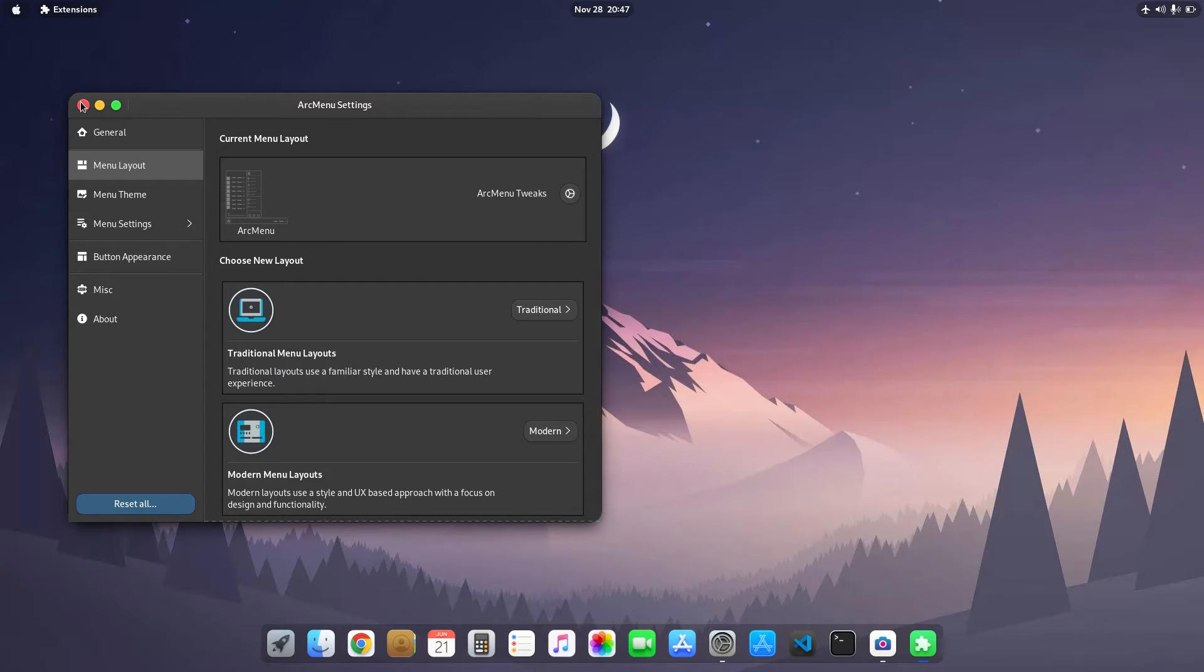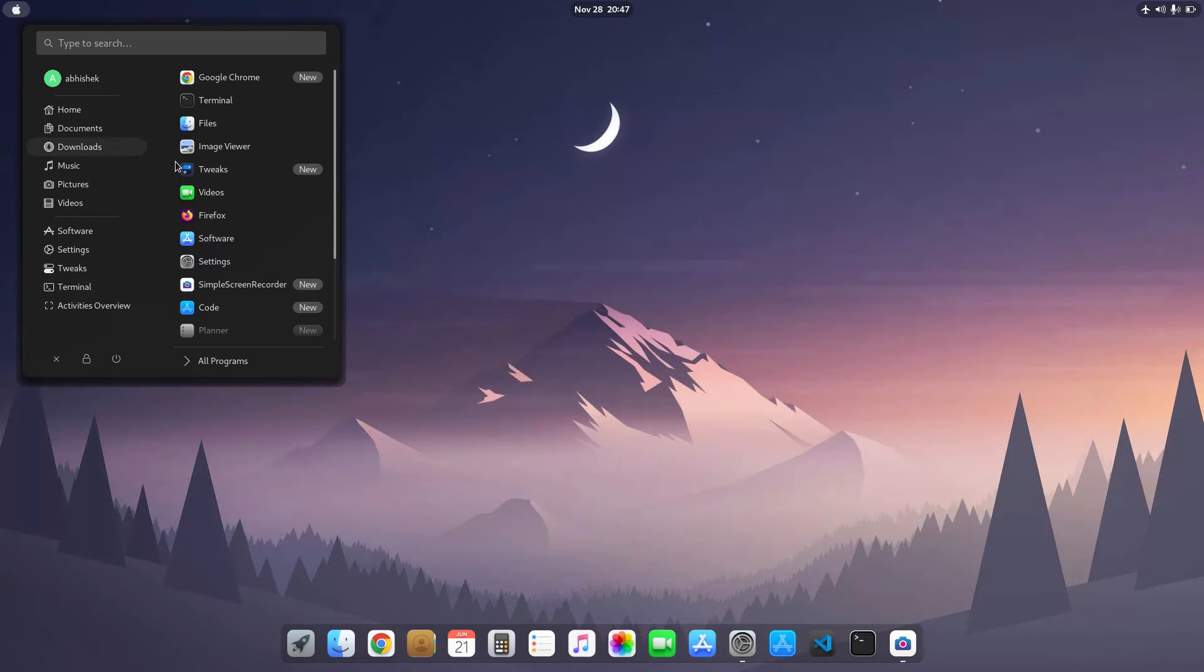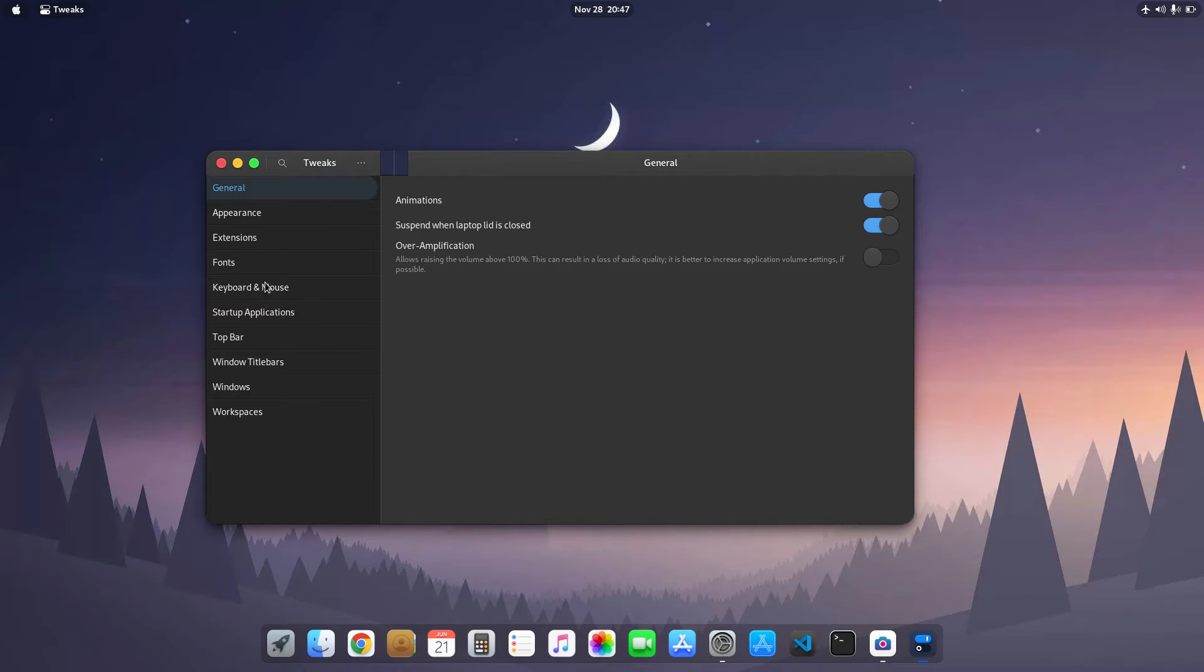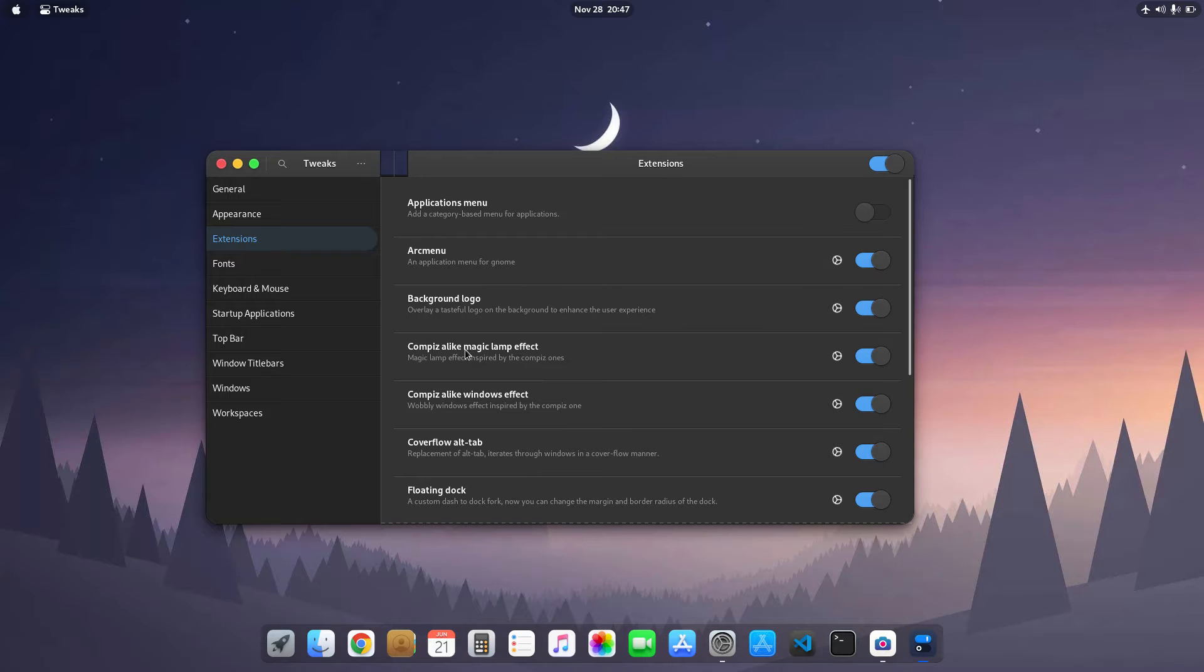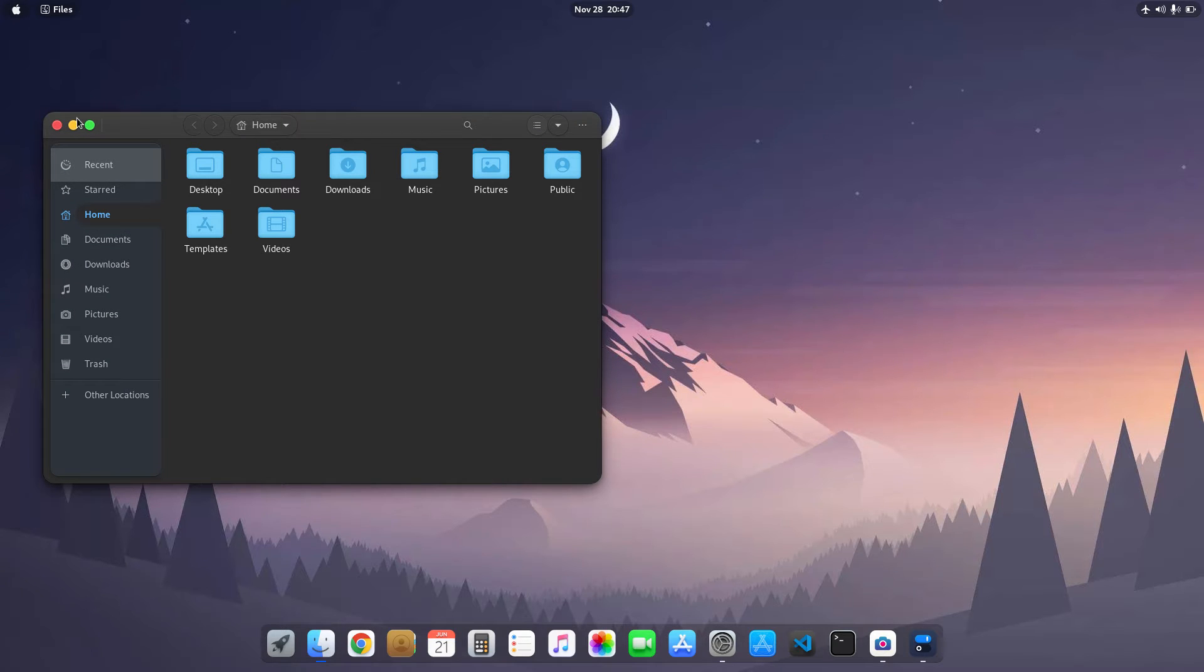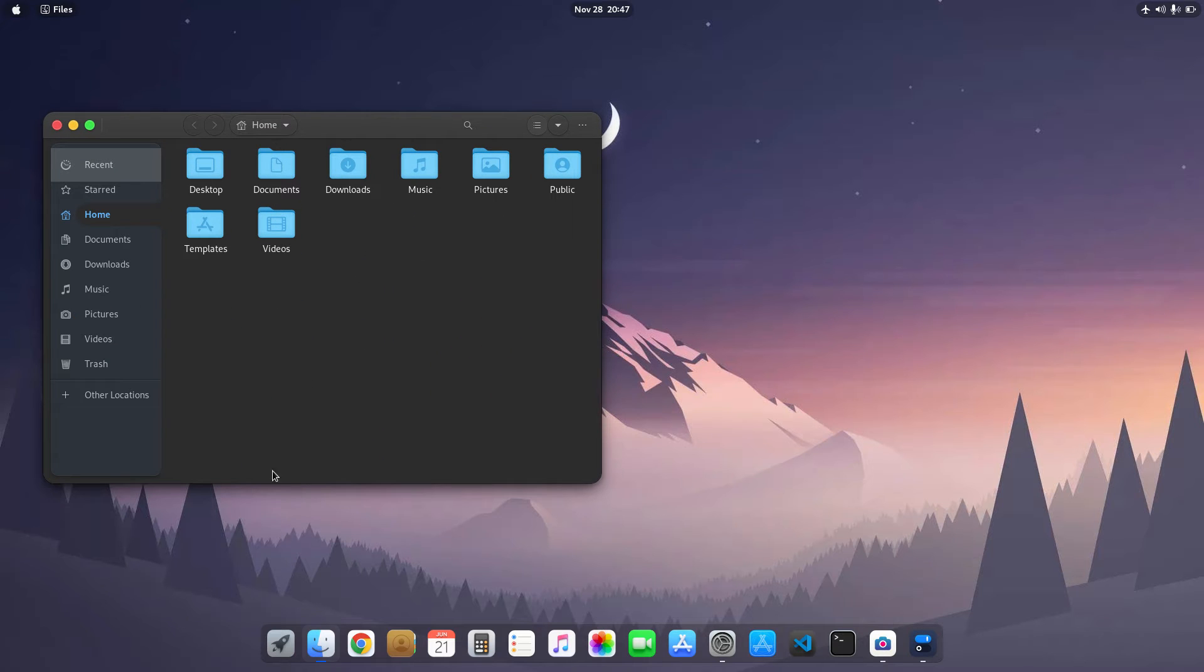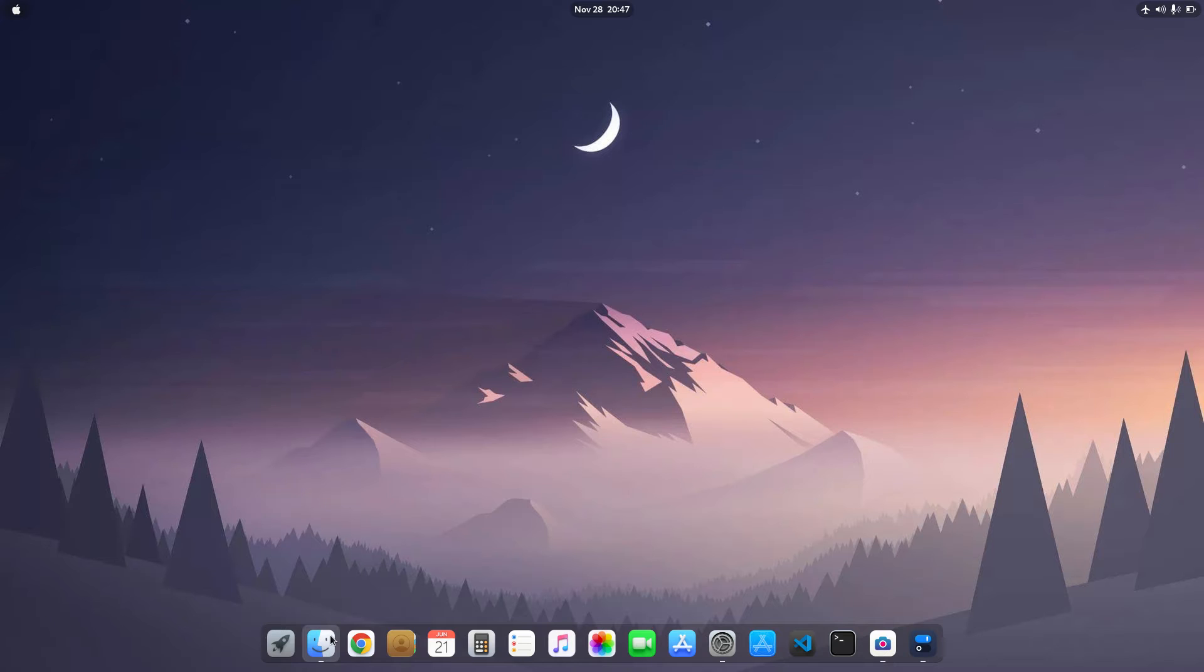Then I use the extensions. Let me open my tweaks. First of all, I use the Compiz-alike magic lamp effect, and that means you can see here it's like macOS and it looks nice on any desktop, any GNOME desktop.